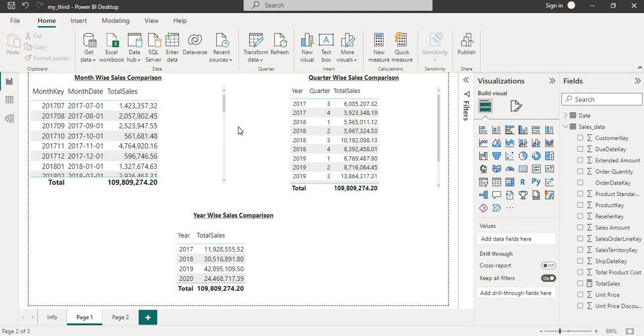This function allows you to add or subtract a specified number of days, months, quarters, or years to a given date.